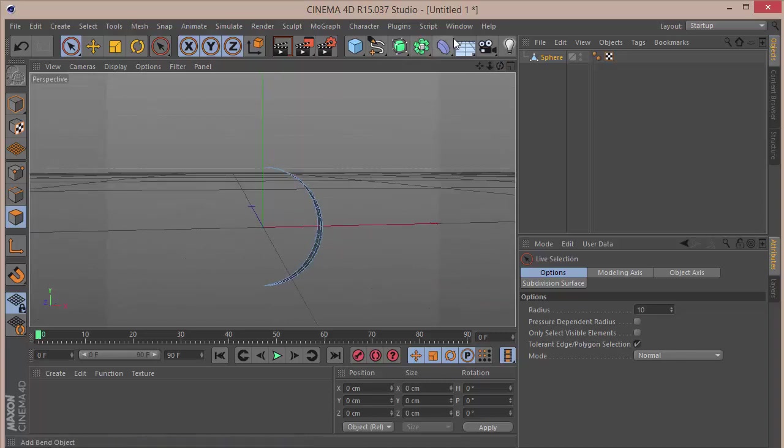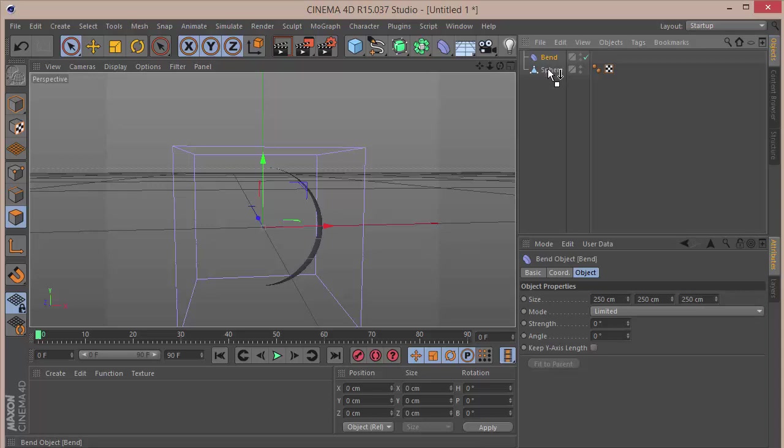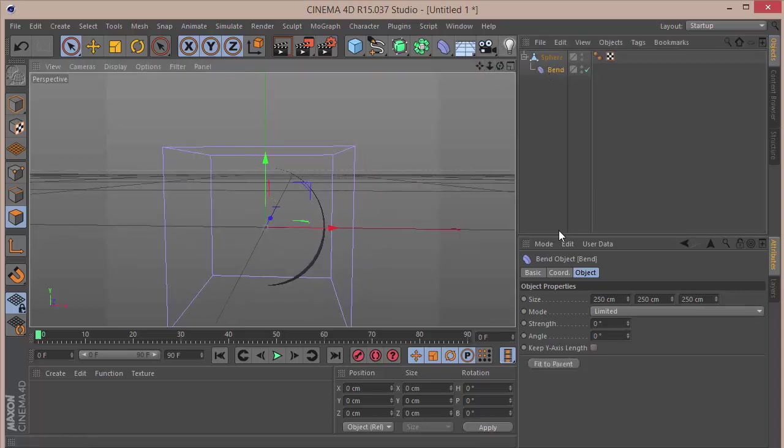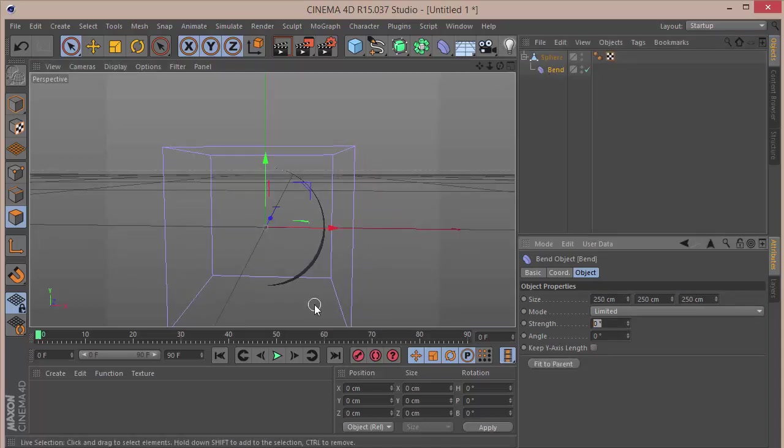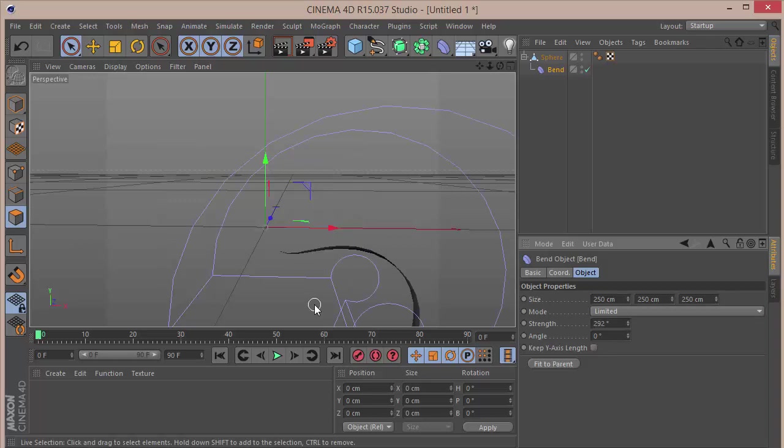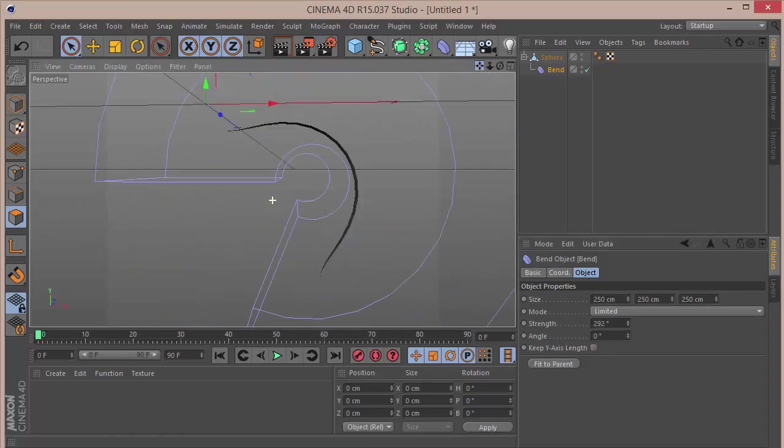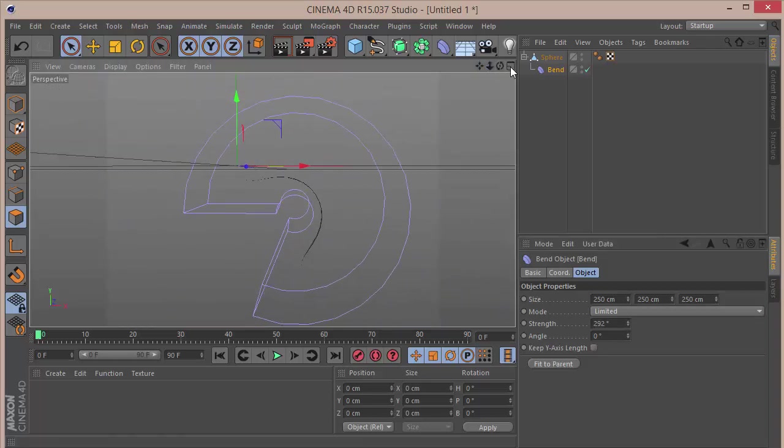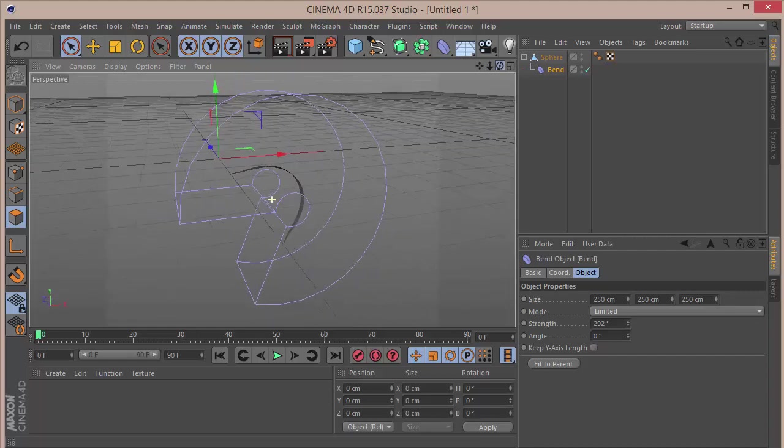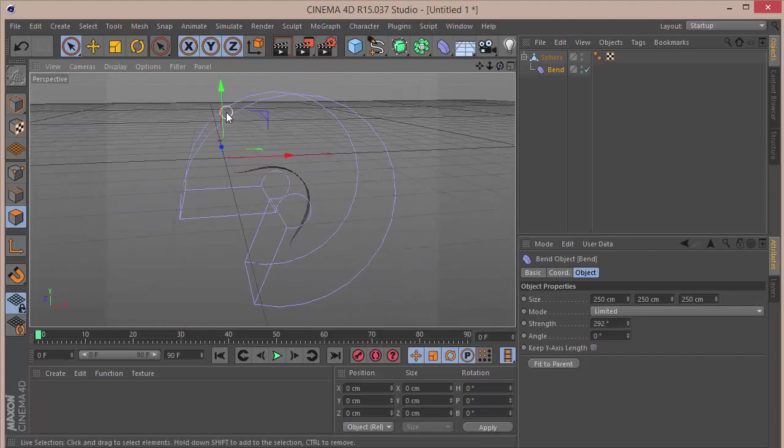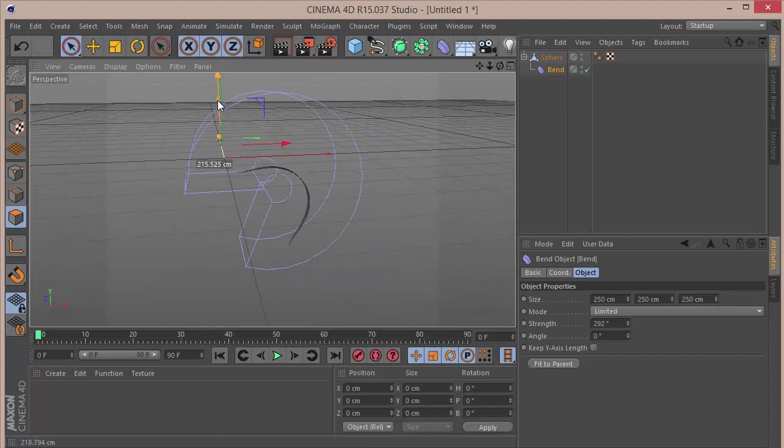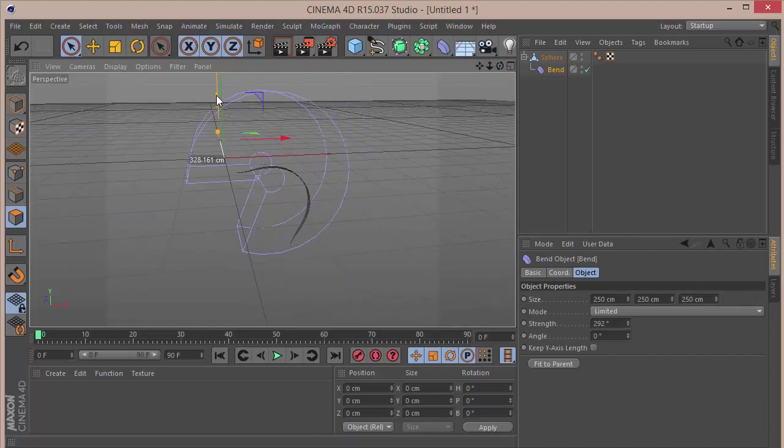Then what we want to do is take a Bend deformer and drop it in the sphere. Here I want to go and set the strength to around 292, so kind of zoom back and see that looks like that.